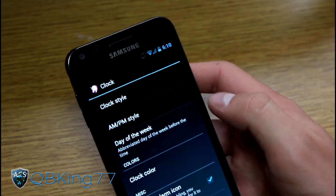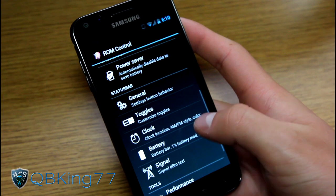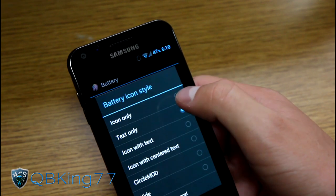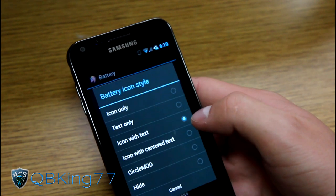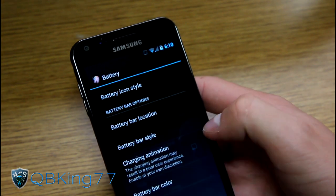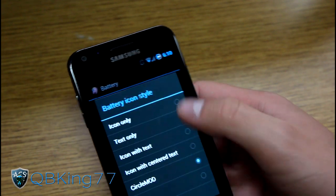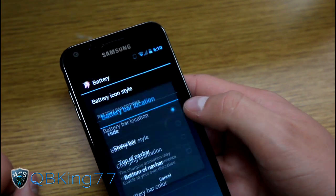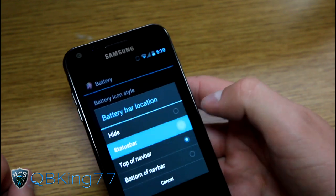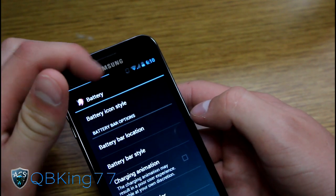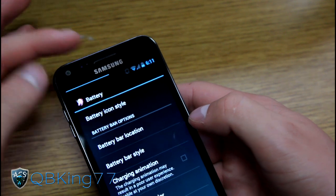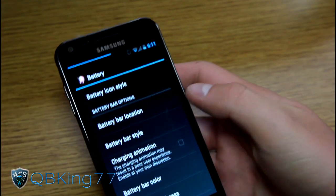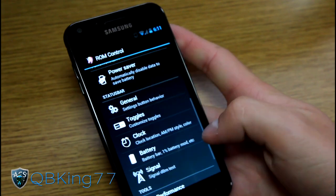You can change the clock color, clock style, and AM/PM style. For the battery icon, you can change the style: you have text only, icon with text, icon with centered text, circle mod — which shows the percentage right up there at 47% — and you can also hide it completely. You also have a battery bar option, which puts a bar up at the top of the nav bar or status bar, showing your battery level visually. So if you want to hide your battery icon and use that bar instead, it'll let you know — basically it's at 47%, so it's halfway across the top of the screen.